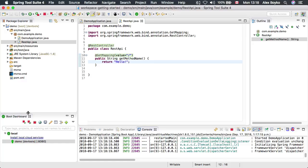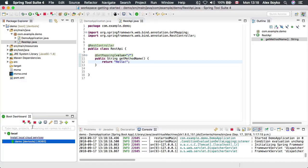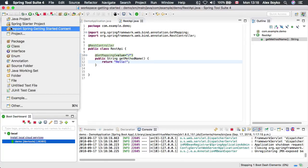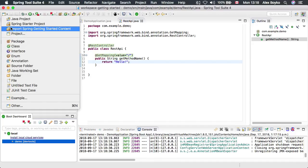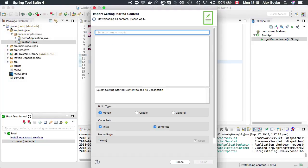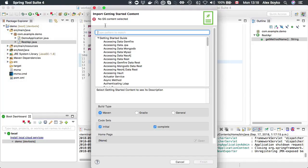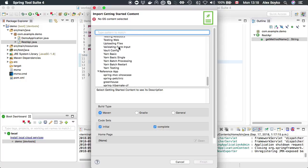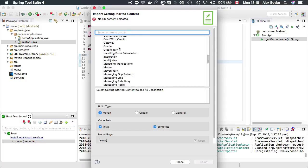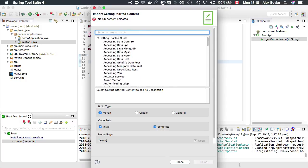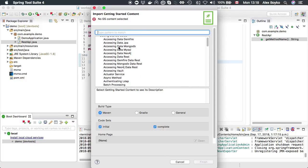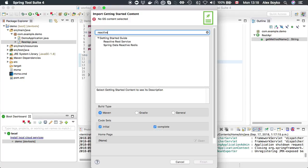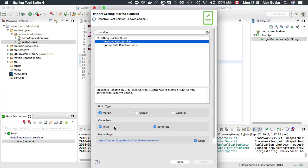We can stop the application and try some other things. We can import some getting started Spring guides using Import Getting Started Content wizard. It lists various sample projects for various aspects of Spring. We could look for reactive, for example, and try reactive REST service.